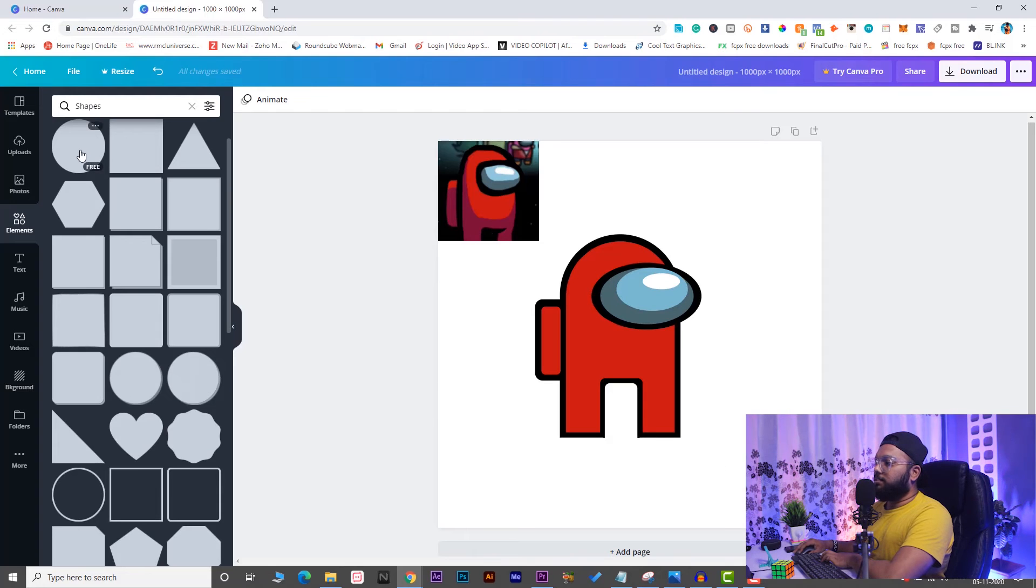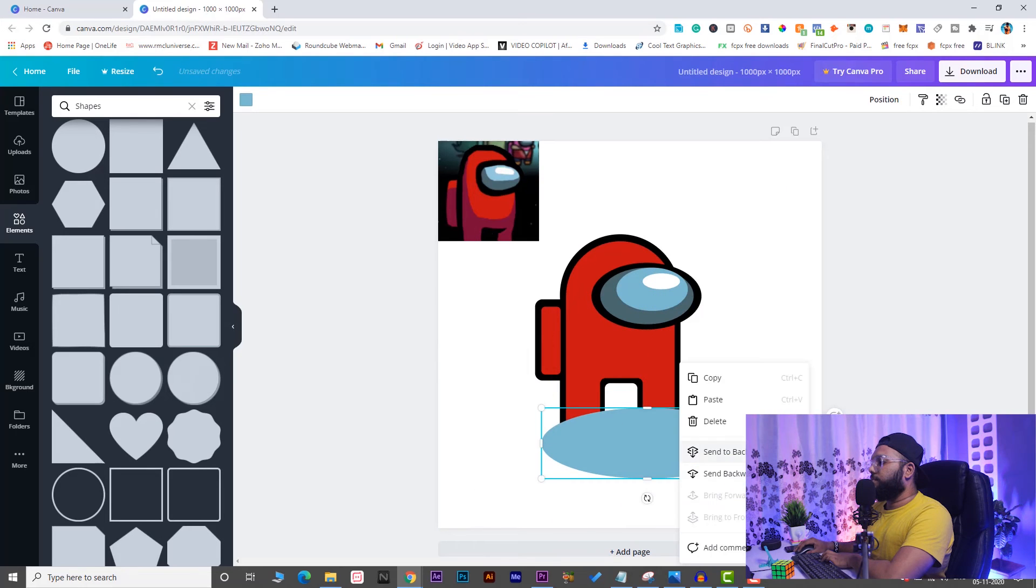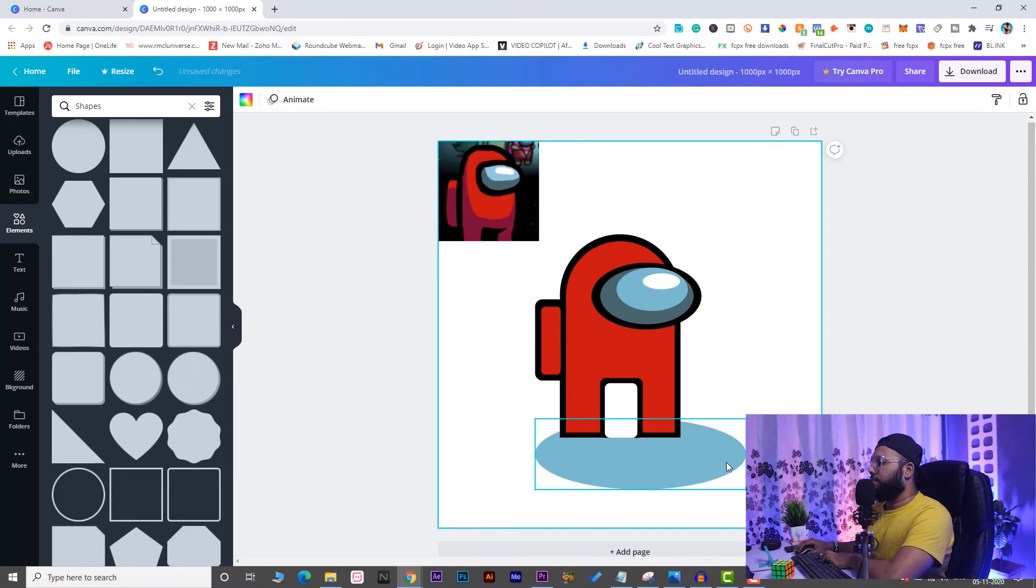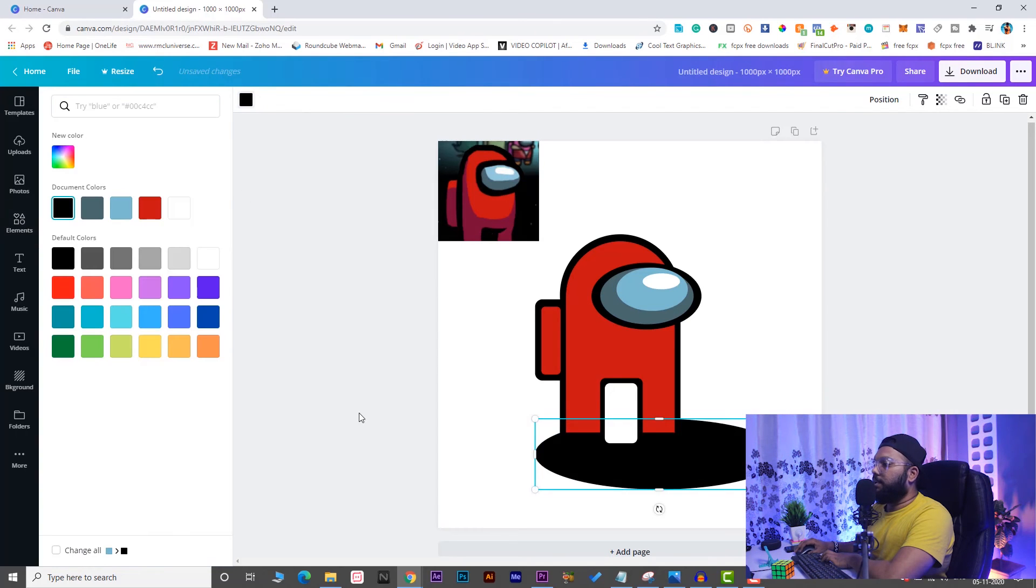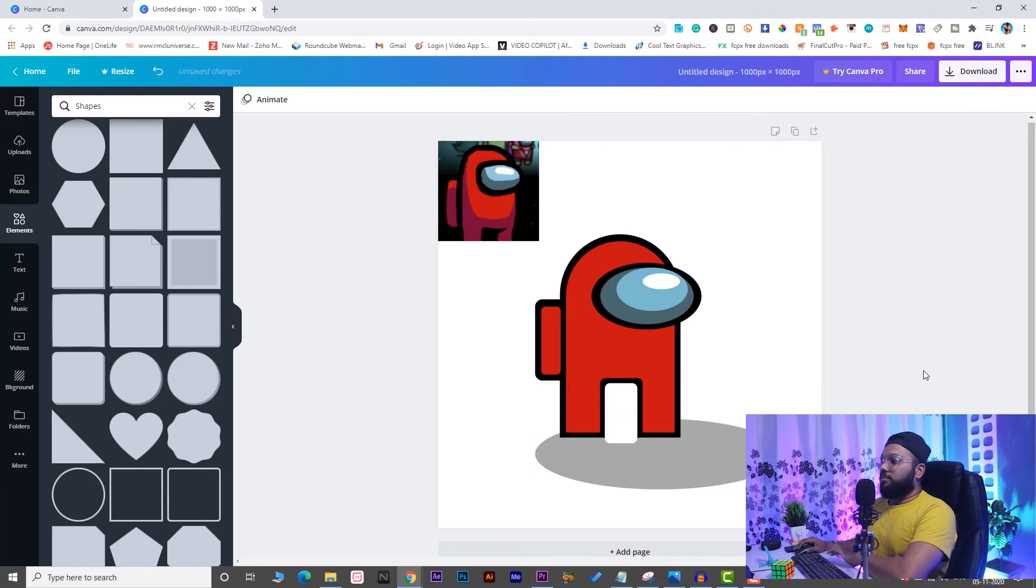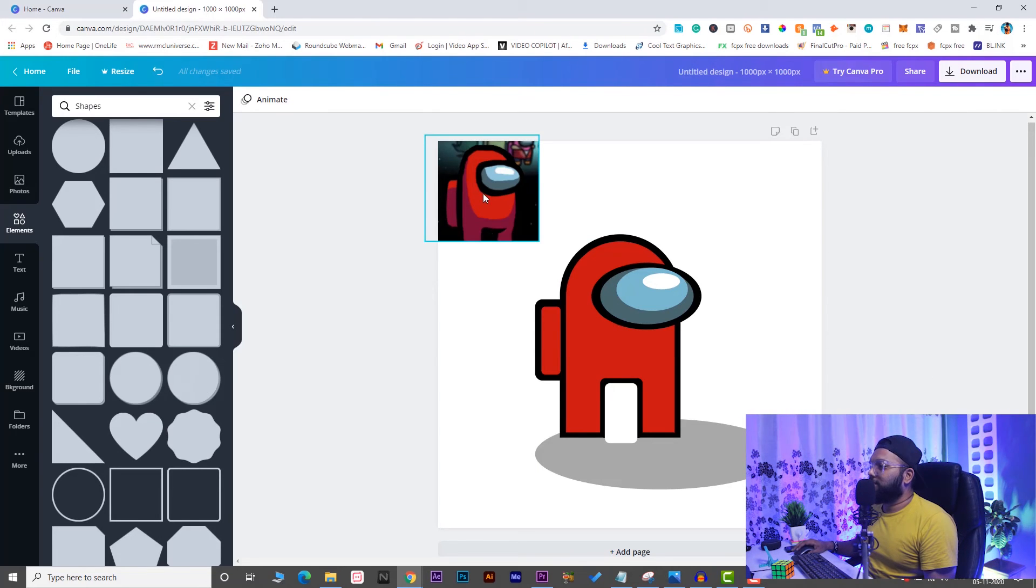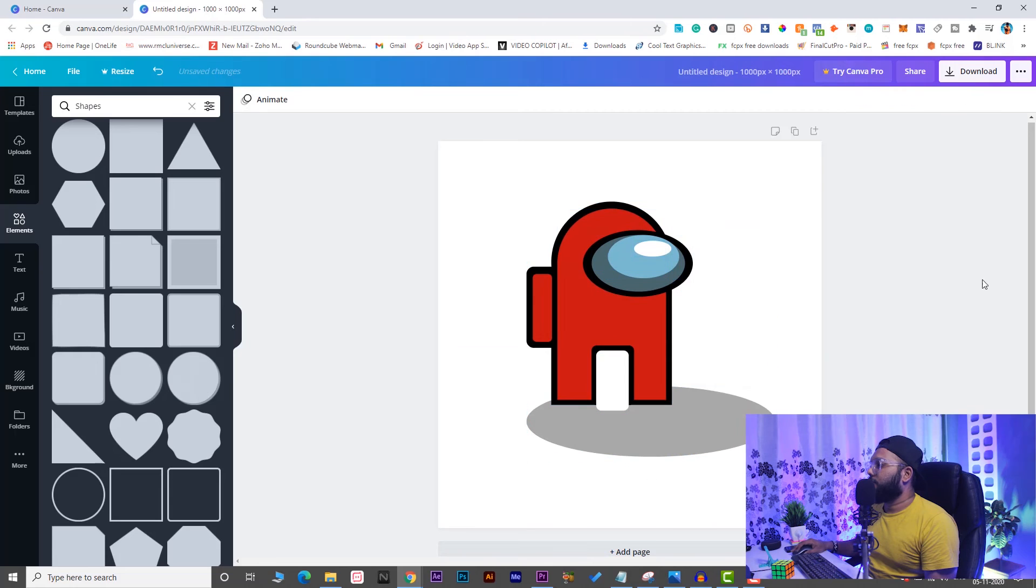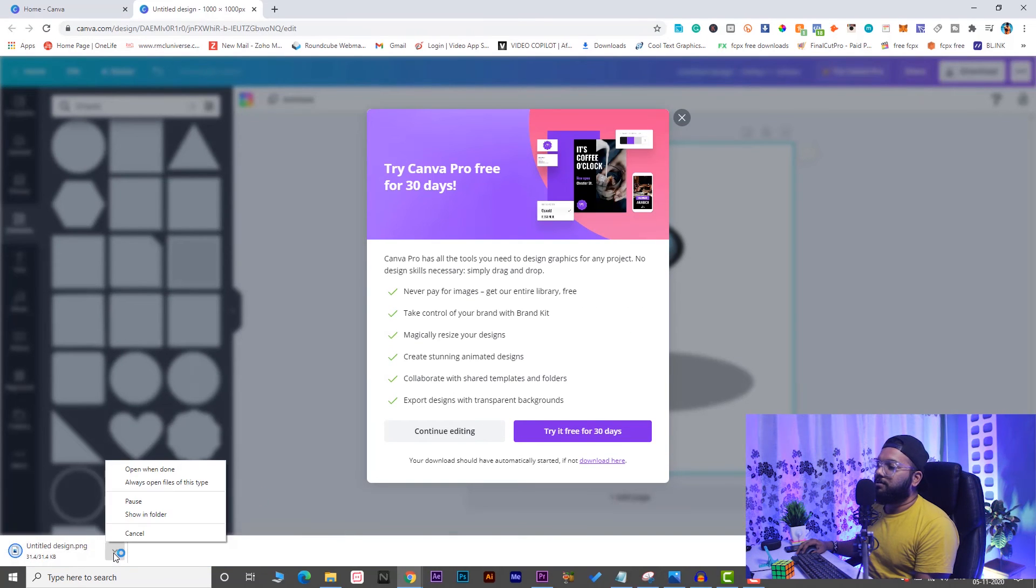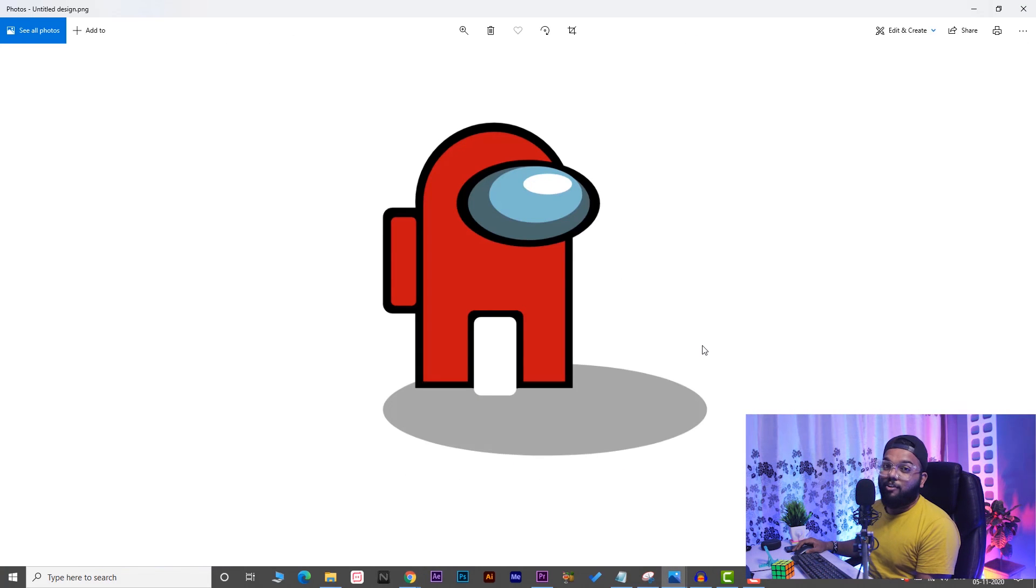Now you can also create shadows for it. Take a circle, send it to backwards, make it black, and reduce the transparency here. This is looking pretty good. Now delete this reference image, select all, and download it. You can use it anywhere you want. This is what we got, and I guess we've done a pretty good job here.